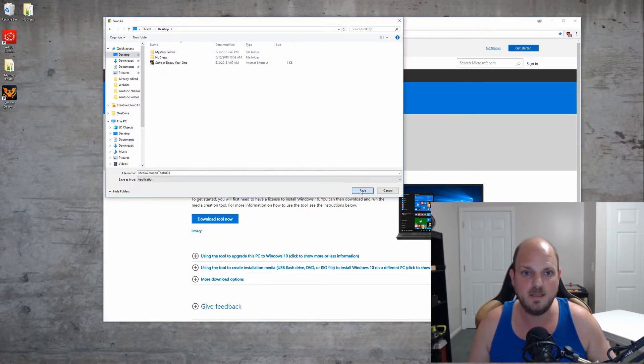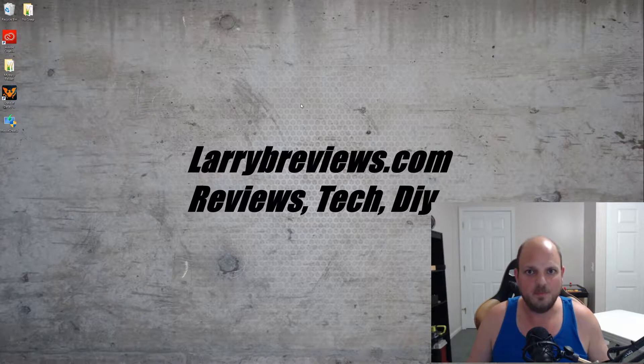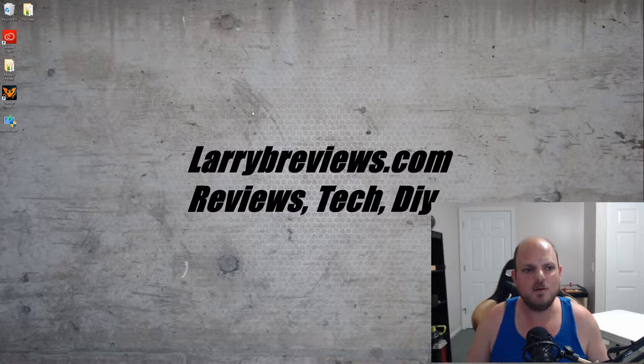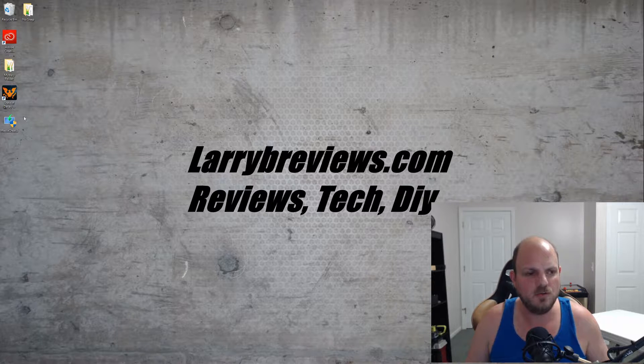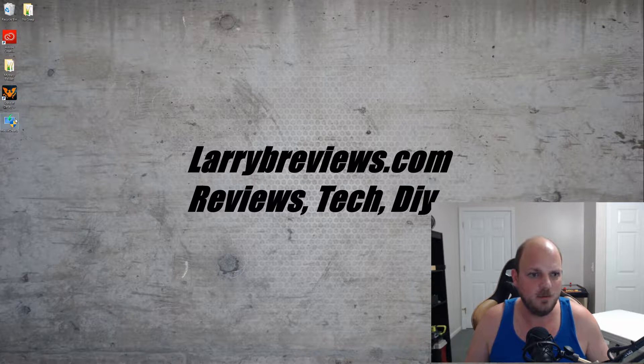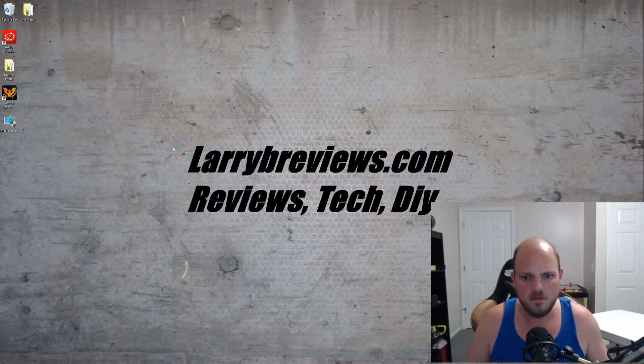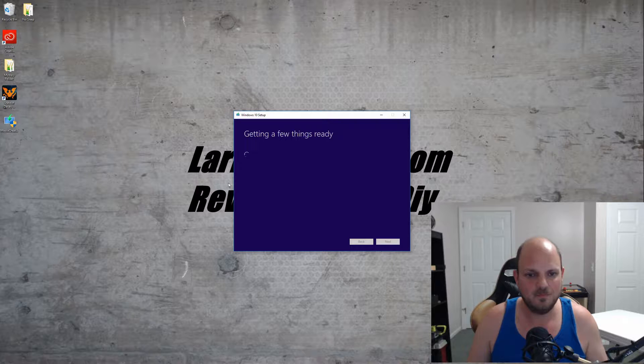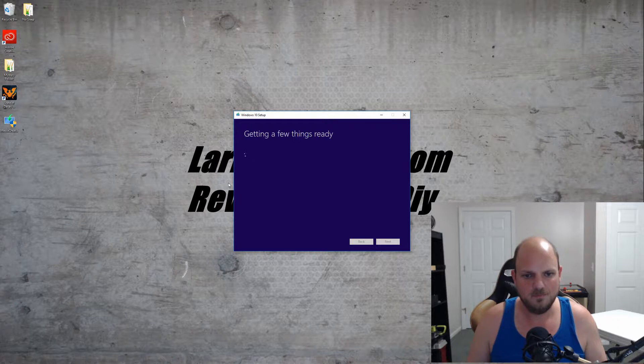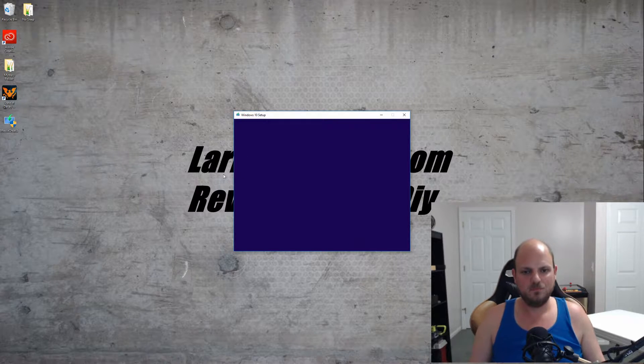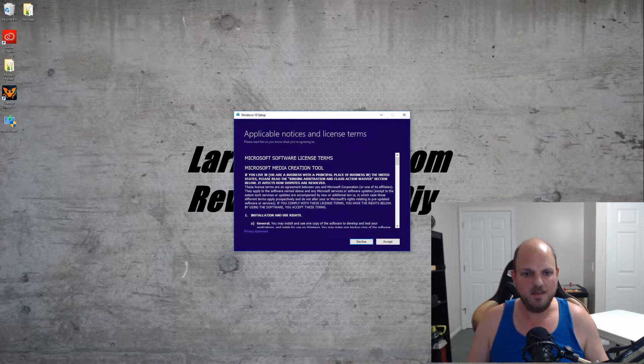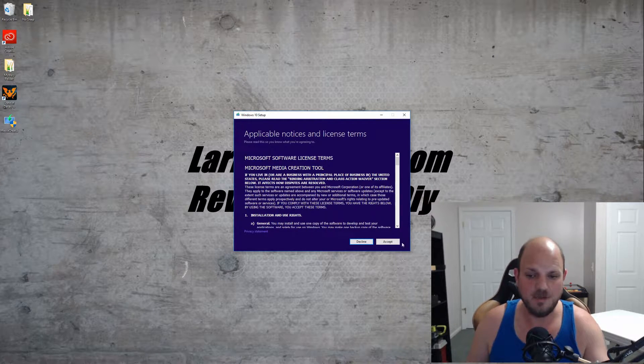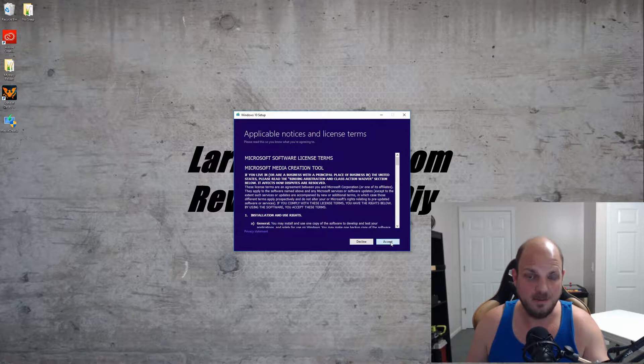After you have the media creation tool downloaded, just double-click on it. This is the license and terms—click Accept. Read through it if you want to.